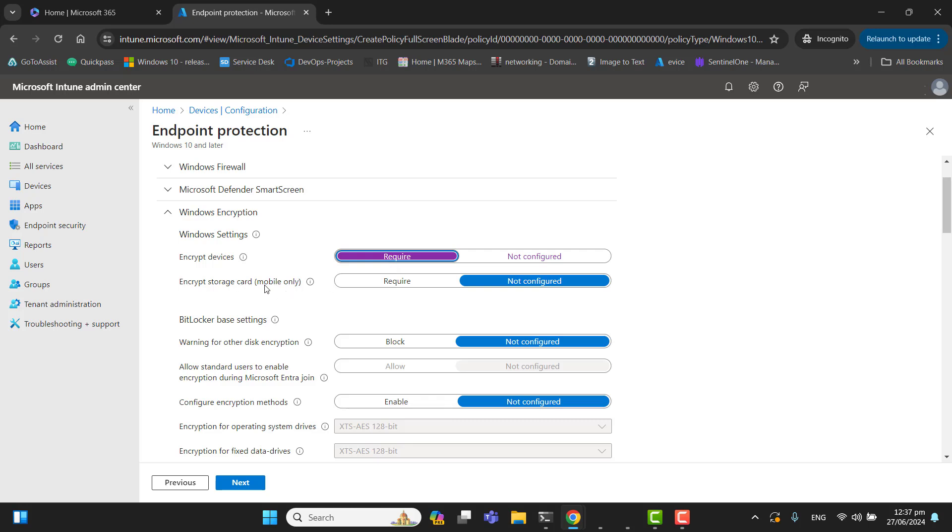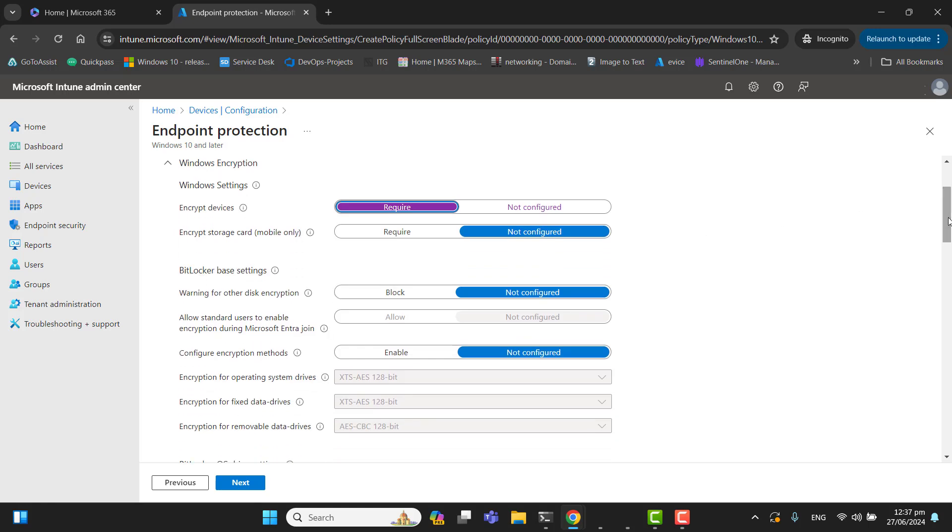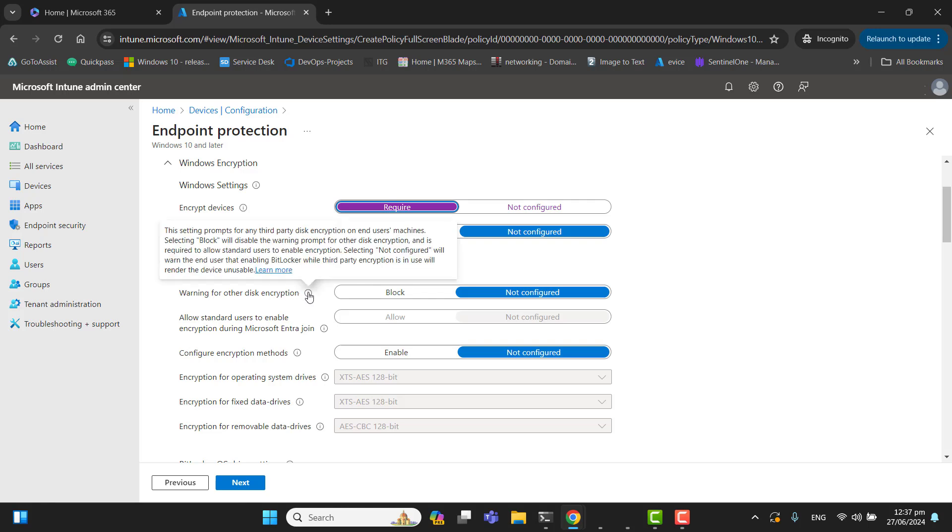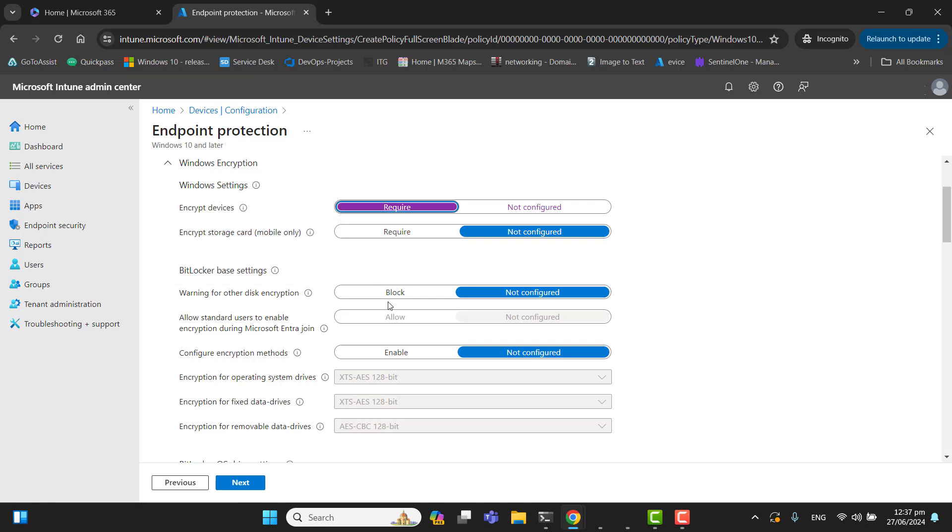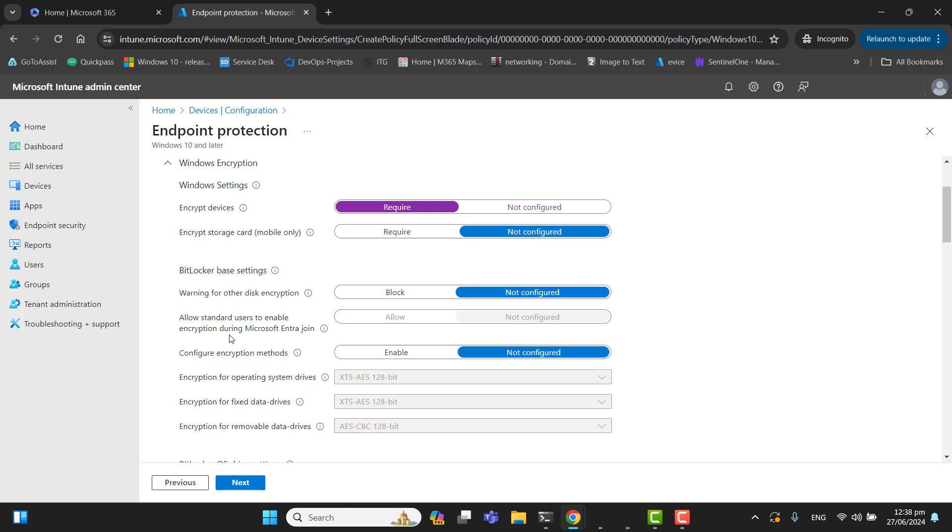Now let's go to BitLocker base settings. Warning for other disk encryption—I don't need this part. Allow standard user to enable encryption during Microsoft Entra join. This is the option that allows local users other than administrator to enable encryption while joining their devices via Microsoft Entra join. No, we don't want local users to enable encryption themselves.